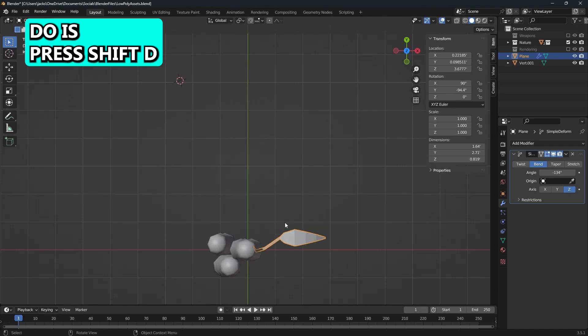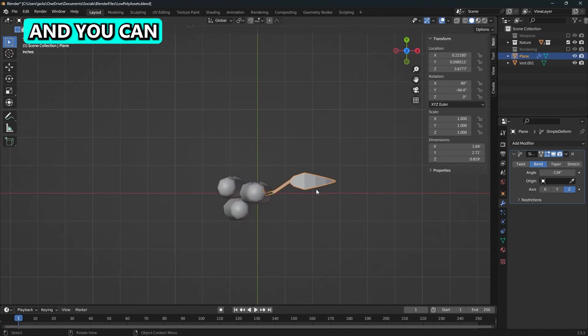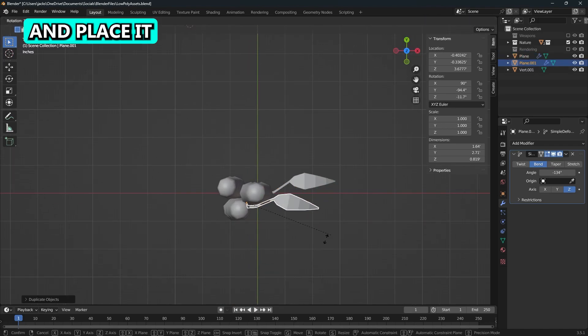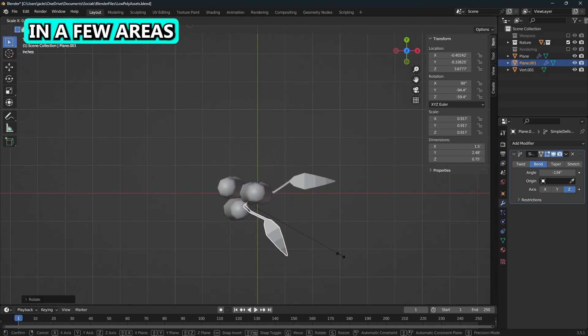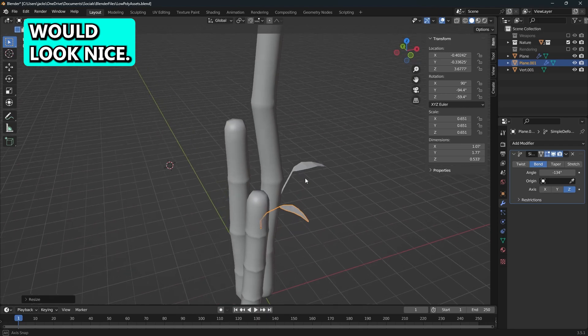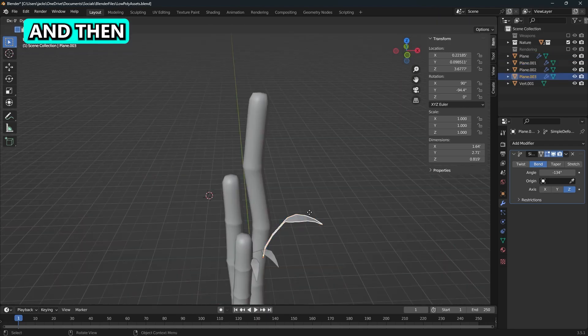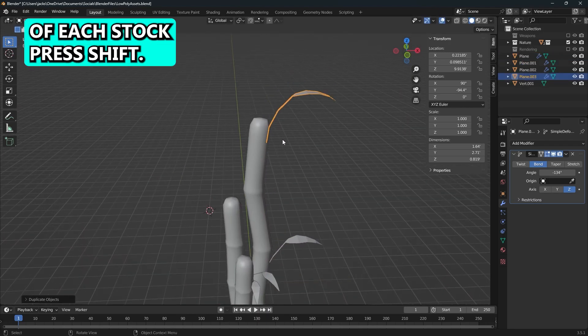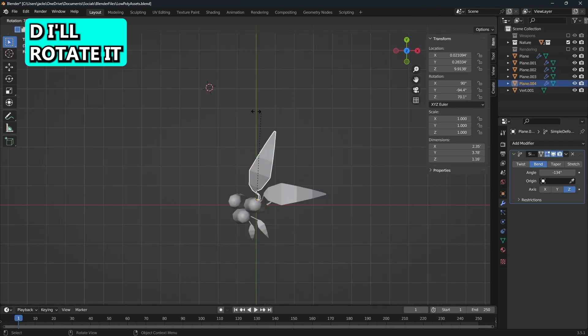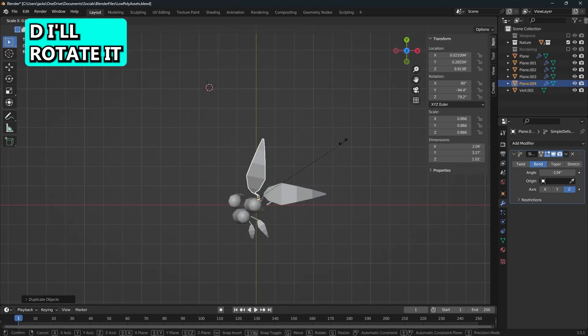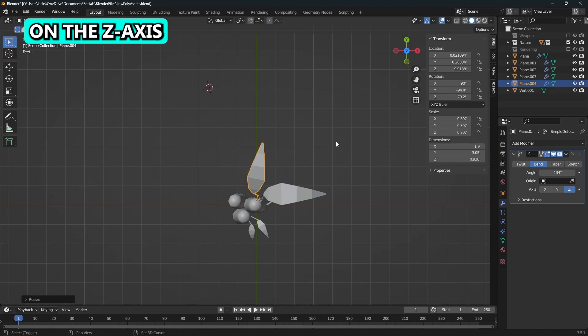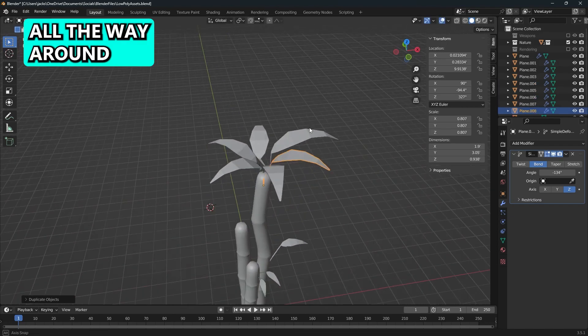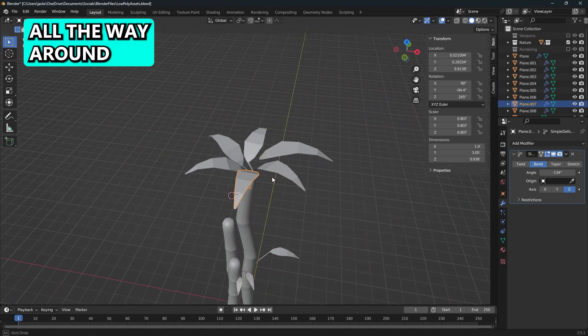But now that you have the leaf, all you have to do is press Shift-D and you can duplicate that around and place it in a few areas that you think would look nice. I've just placed them at the top of each stock. I'll press Shift-D, rotate it on the z-axis, and then press Shift-R multiple times till I have leaves going all the way around.